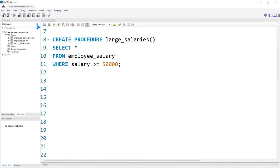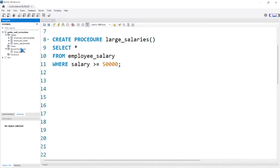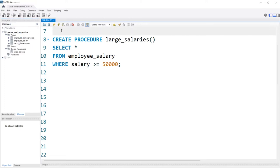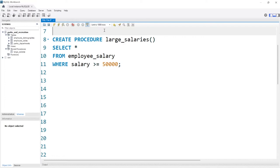If we come over here to this refresh button, you should see that under stored procedures it drops down and we have our large_salaries — that's exactly what should have happened. We wanted to save that into our parks and recreation database. If you want to be careful, you could say USE parks_and_recreation to specify which database within your actual editor window. Sometimes that is helpful.